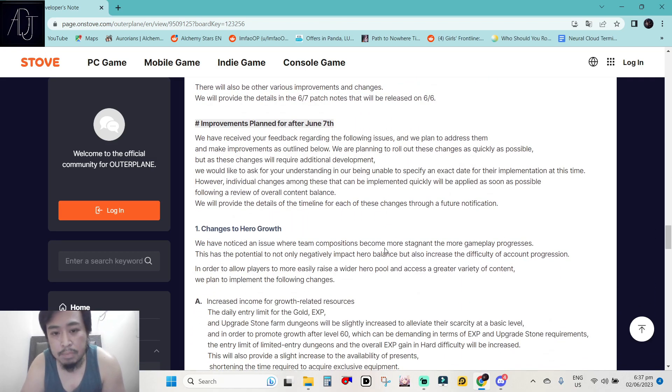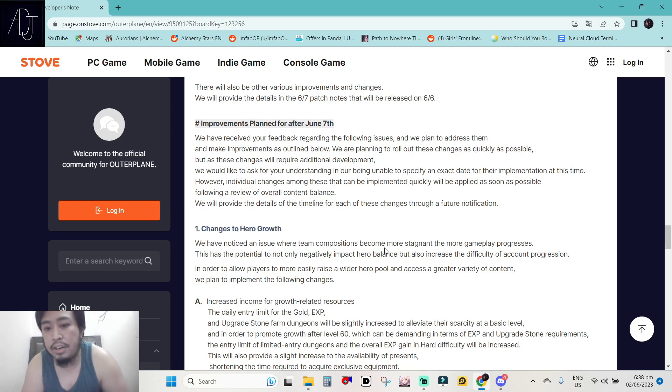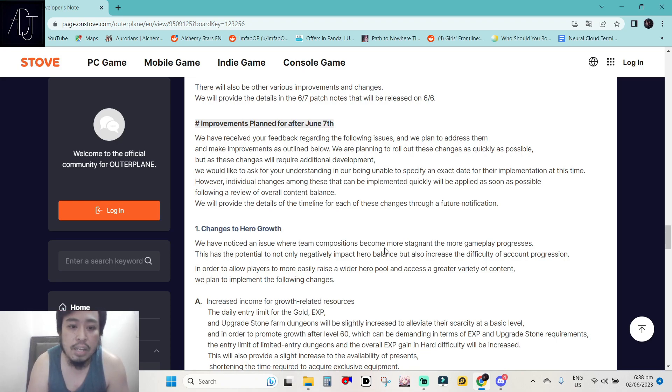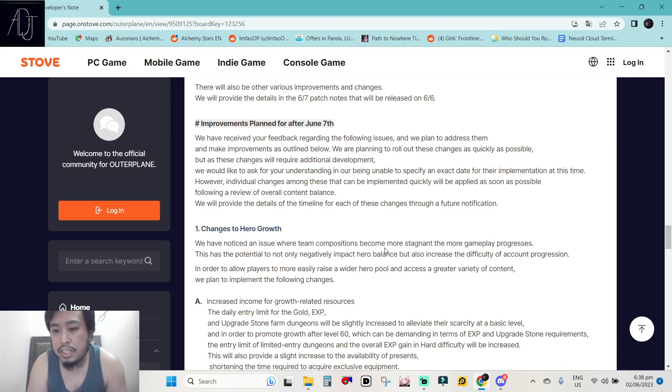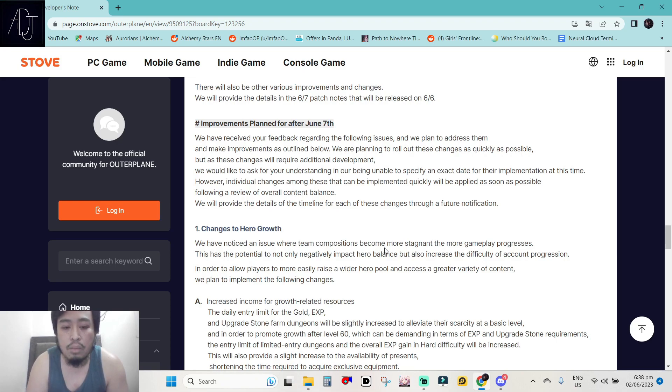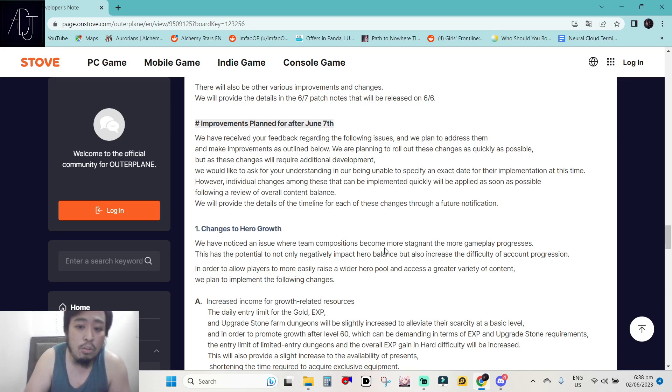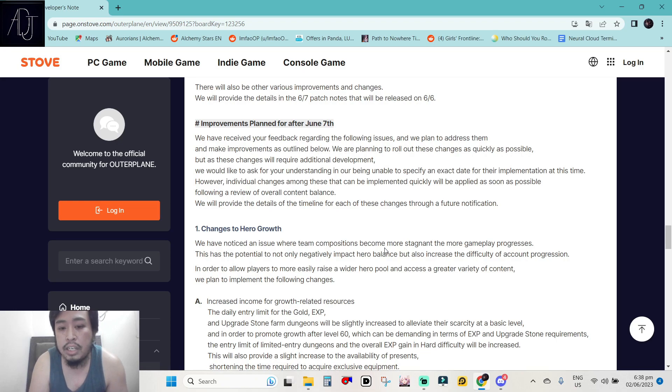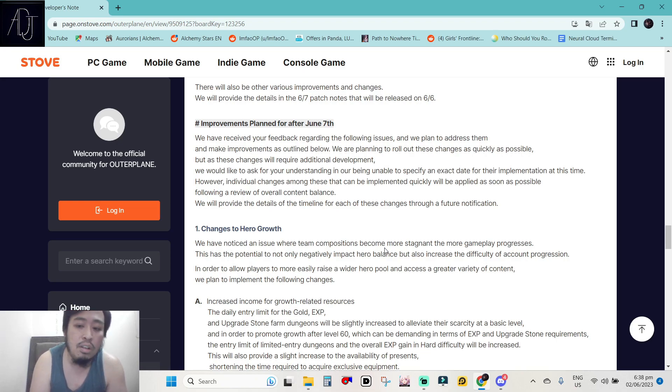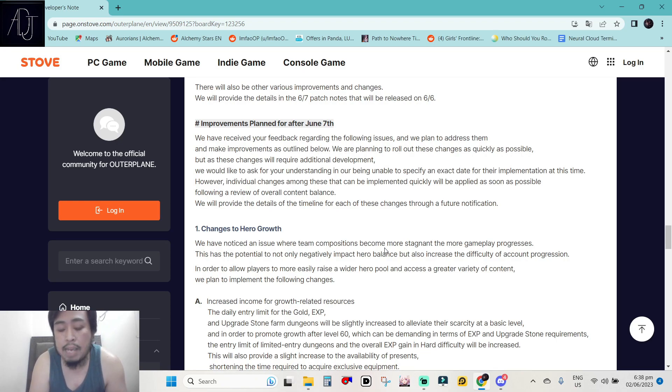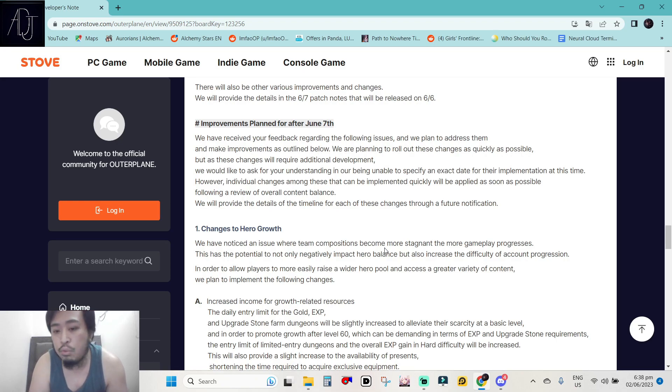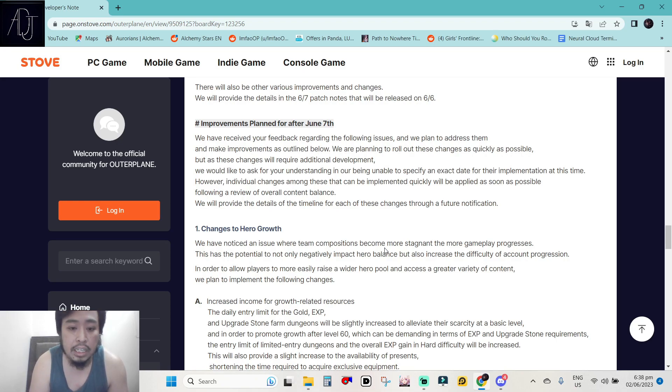So improvements planned after June 7th. We have received your feedback regarding the following issues and we plan to address them and make improvements as outlined below. We are planning to roll out these changes as quickly as possible but as these changes will require additional development, we would like to ask for your understanding in our being unable to specify an exact date for their implementation at this time. However, individual changes among these that can be implemented quickly will be applied as soon as possible. Following a review of overall content balance, we will provide the details of the timeline for each of these changes through a future notification. I don't mind waiting as long as you are informing us that you are doing something for the better. I'll take it. I'll take it as a big W. Yes. Outer plane is going in the right direction and I'm really loving it. And that is why I am still playing the game and I'm really having fun playing the game.